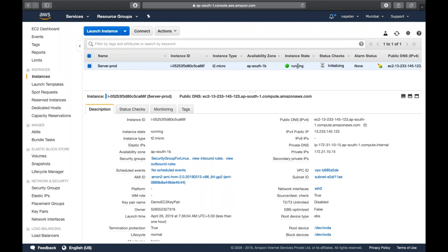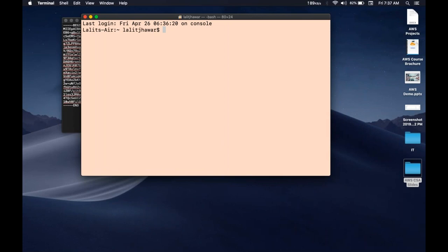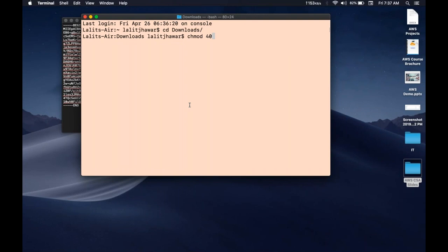The EC2 instance is now in a running state. Copy the public IP and open a terminal. If you're on Windows, you'll need to download PuTTY. First, change the key pair permissions with: chmod 400 demo-ec2-keypair.pem. This gives the key pair read-only protection. This is a one-time action after downloading the file.